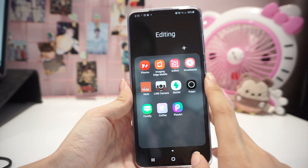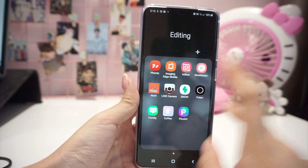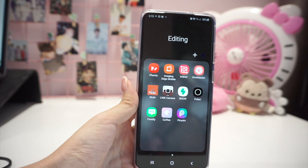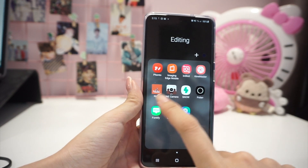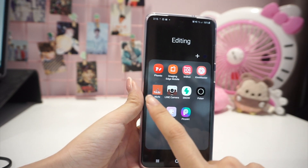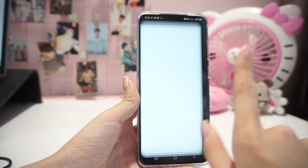Next is KineMaster, which is also a great video editing app, but it has a big watermark unless you buy the membership.